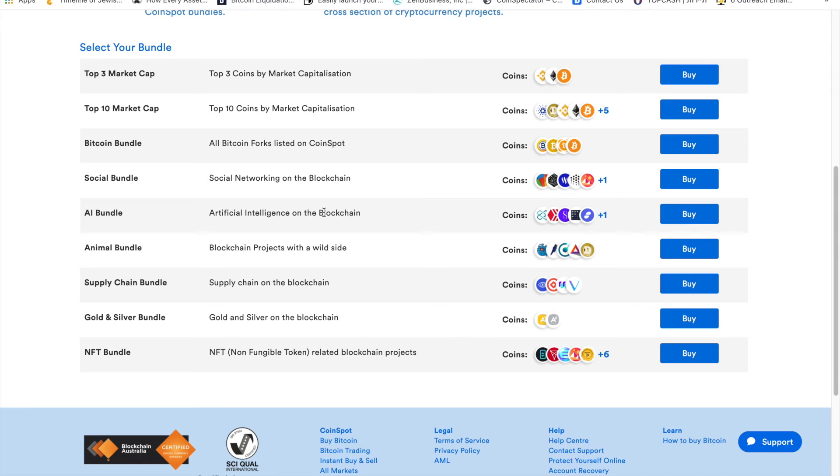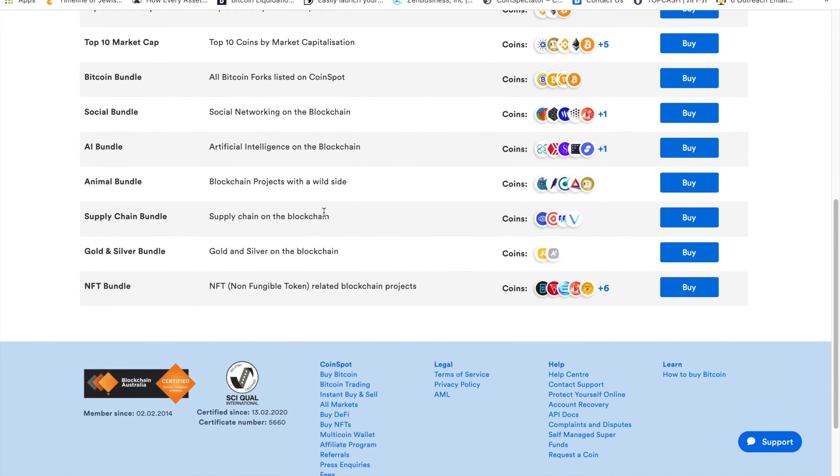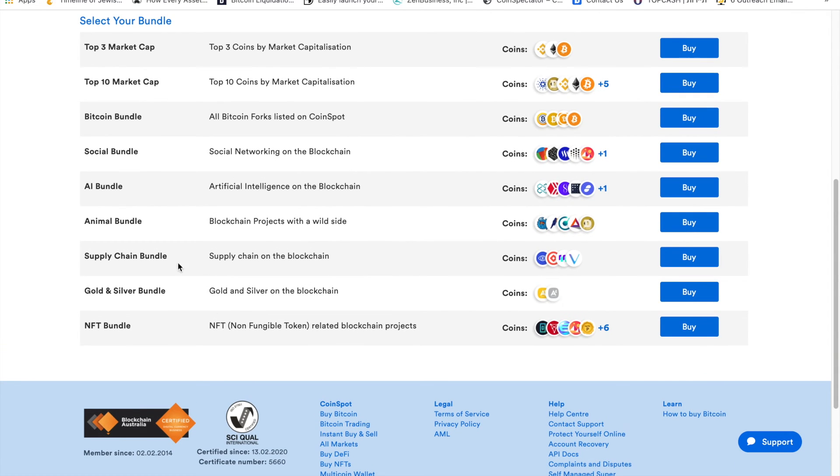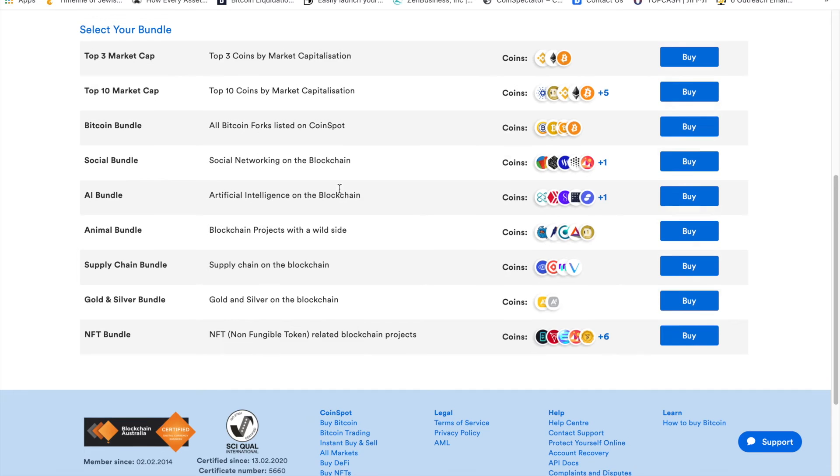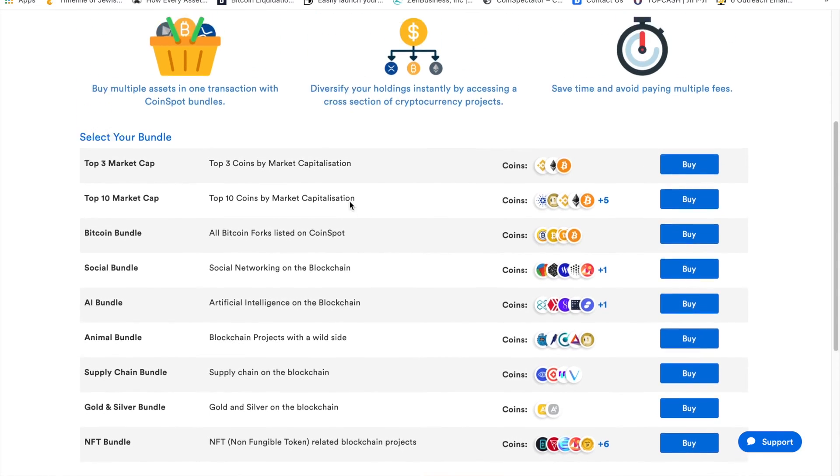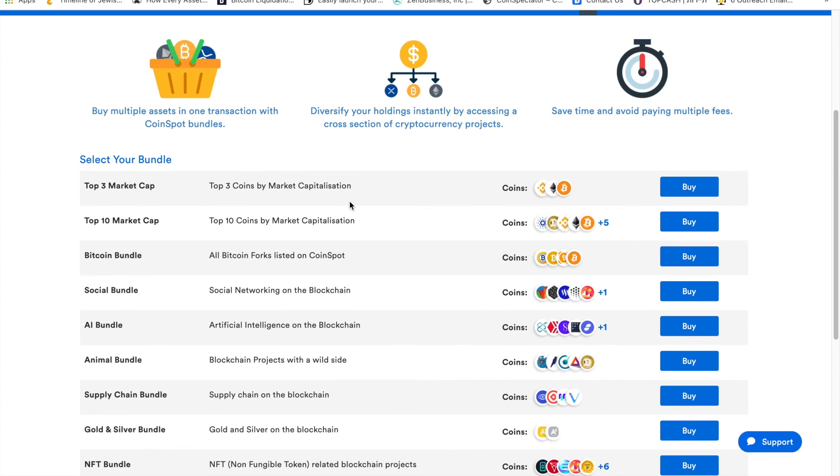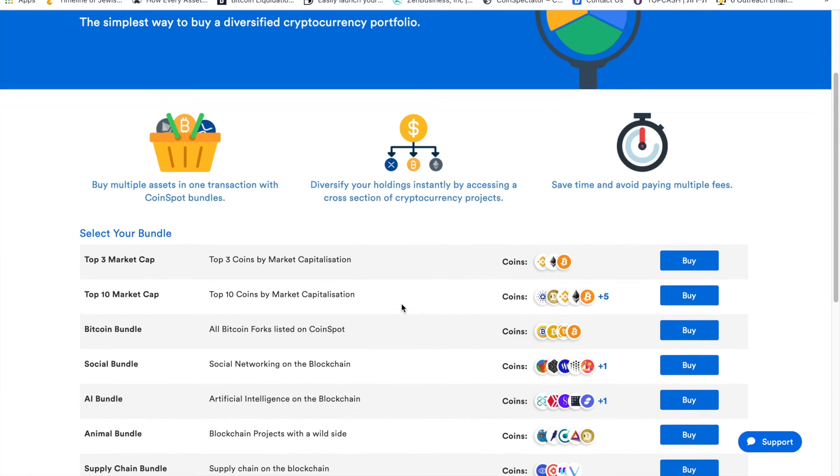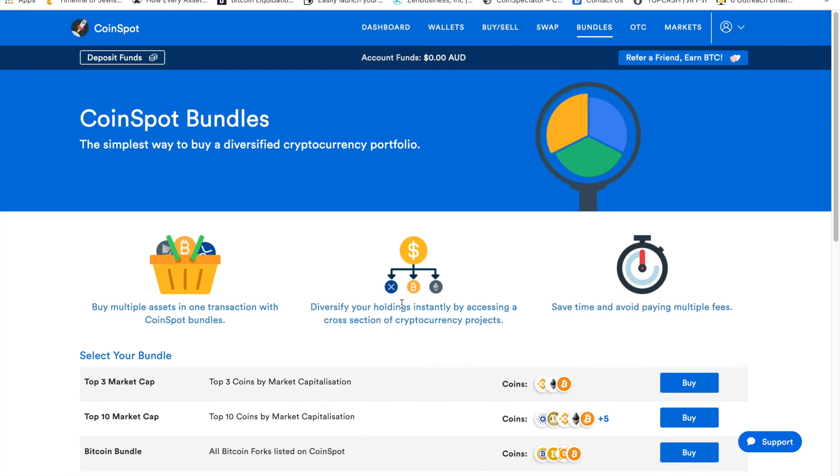If you're into NFTs, they created the NFT project bundle. You also have animal bundle, supply chain bundle, social bundle, and Bitcoin bundle which includes any Bitcoin fork. This is kind of interesting if you want to diversify and make sure not to depend heavily on one coin. This can be a very nice solution.